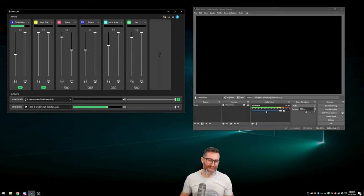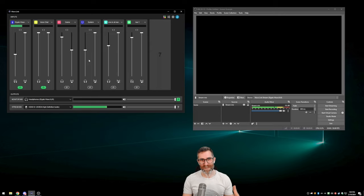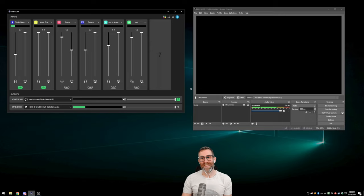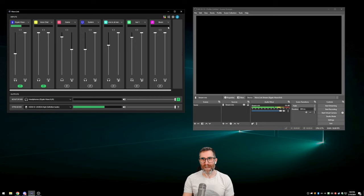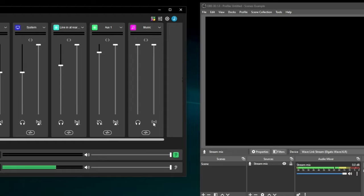The only thing that complicates things is the question about the VOD track on Twitch, which you don't want to contain your music. There's a slight complication if you need to separate audio for a VOD track — it means we're going to have to take the music channel mixing out of Wavelink. So first, let's assume I added a music channel and routed Spotify to it. First, I need to take it out of the stream mix — so now my music channel in Wavelink is not going to the stream mix and will not appear in this audio source.